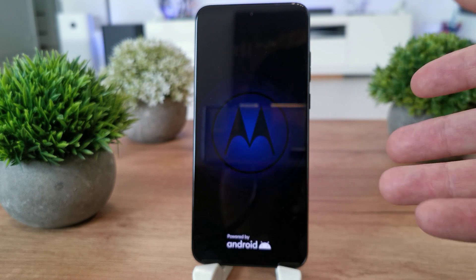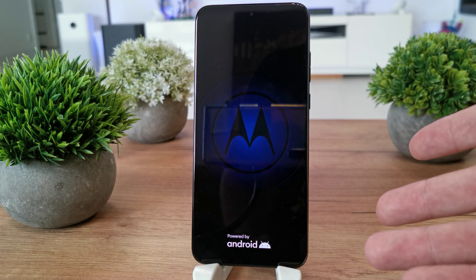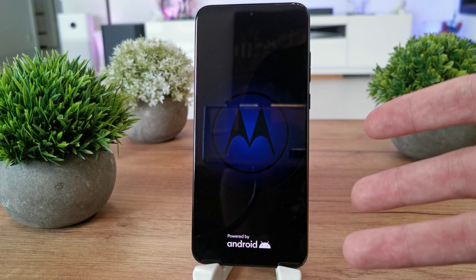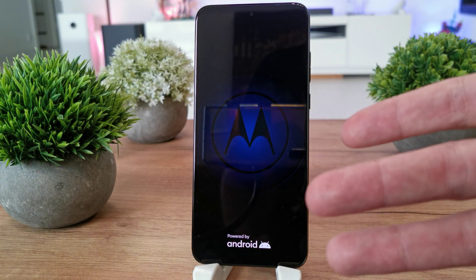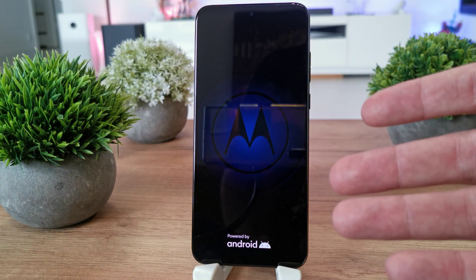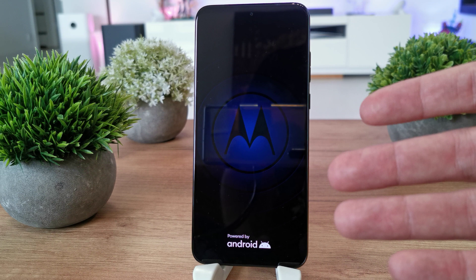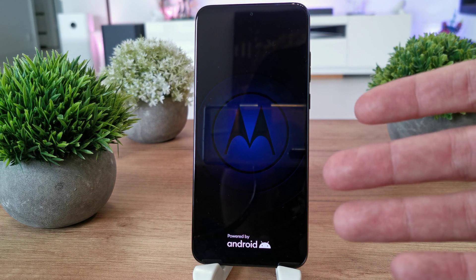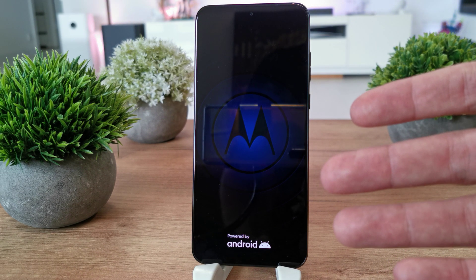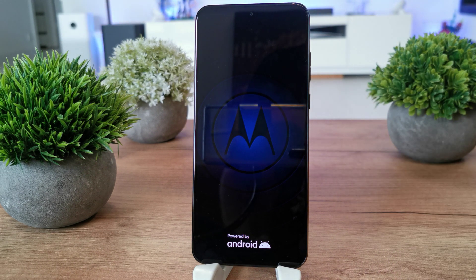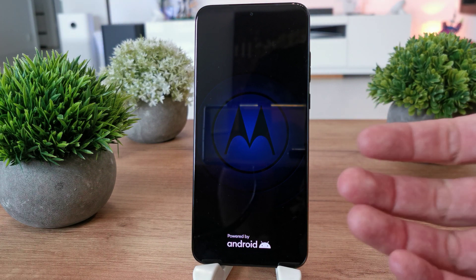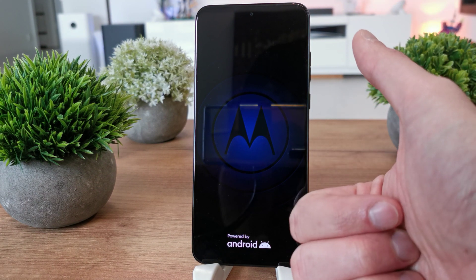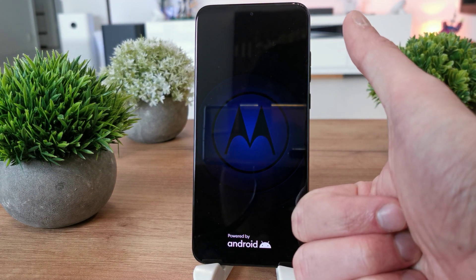This can be helpful for you if you have some lag on your phone or something is working more slowly than usual.